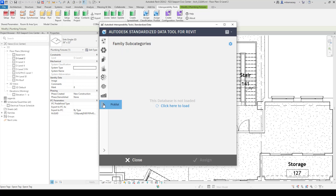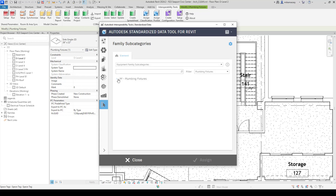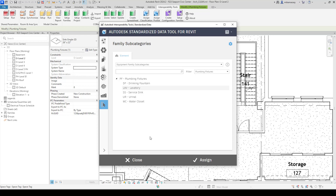If I go down to the pick list, this is where you can create your own custom database. There are a couple that come with the program when you install it. One of them is the family subcategories. If I simply load this family subcategories database, you can see that it already filtered out and got me down to plumbing fixtures. I can expand that out and tell it that we want to use the lavatory. These are using a parameter that is not created in this project yet, but when I assign this, it's going to automatically create that parameter for me. So when I hit assign, it goes ahead and assigns that parameter.